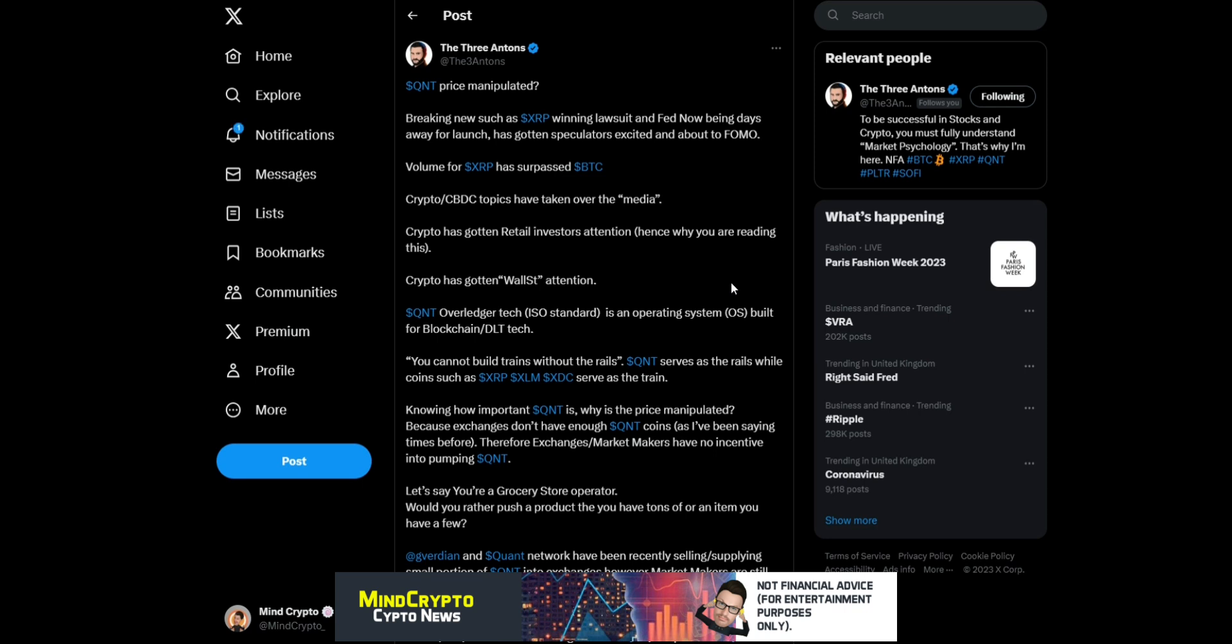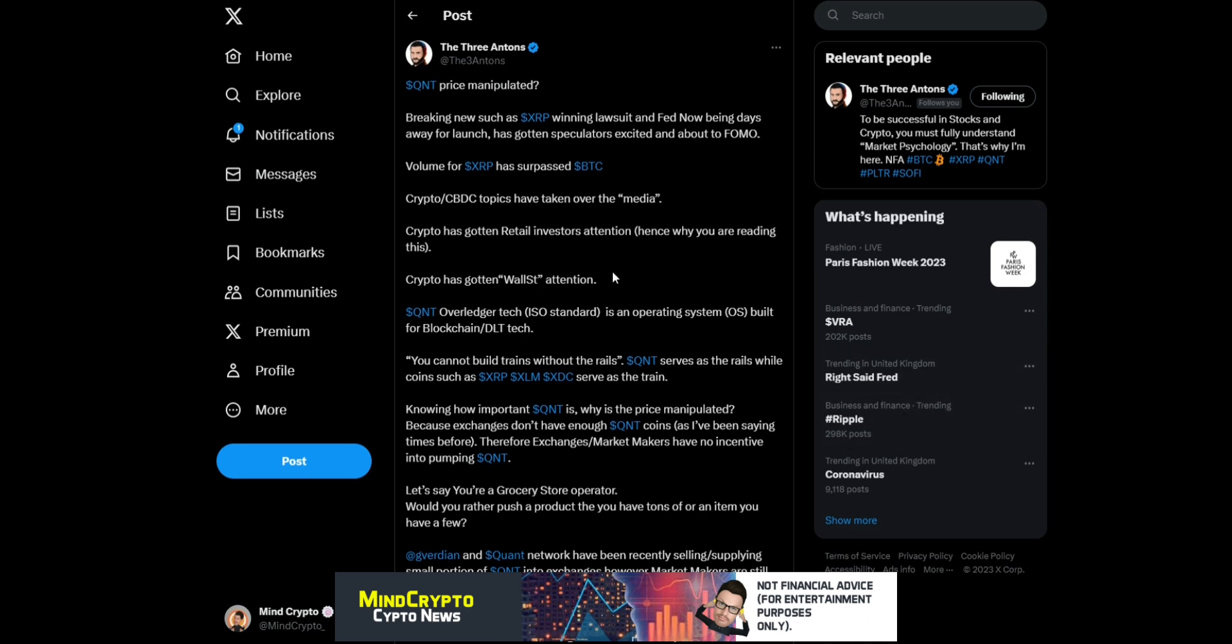'Crypto CBDC topics have taken over the media. Crypto has gotten retail investors' attention, hence why you're reading this. Crypto has gotten Wall Street attention. Quant Overledger tech ISO standard is an operating system built for blockchain DLT tech. You cannot build trains without the rails. Quant serves as a rail whilst coins such as XRP, XLM, XDC serve as the trains.'